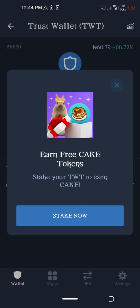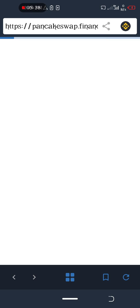I can now check TWT to earn some CAKE. This is nice, they will direct me to PancakeSwap.